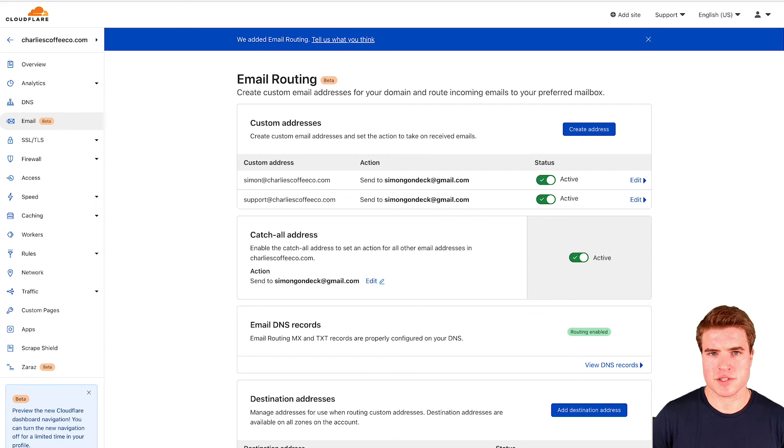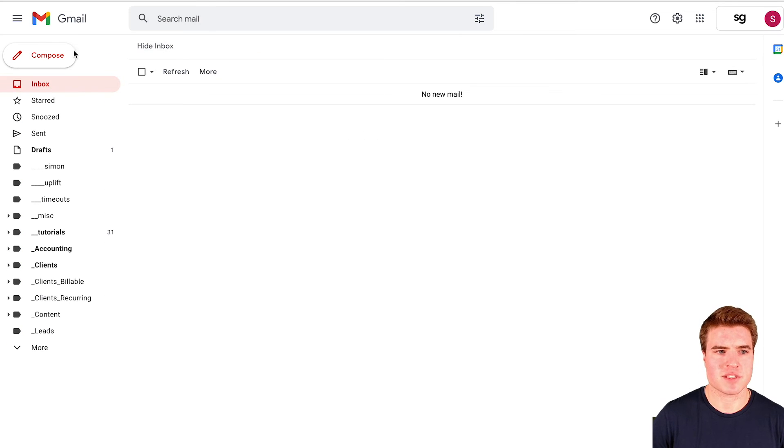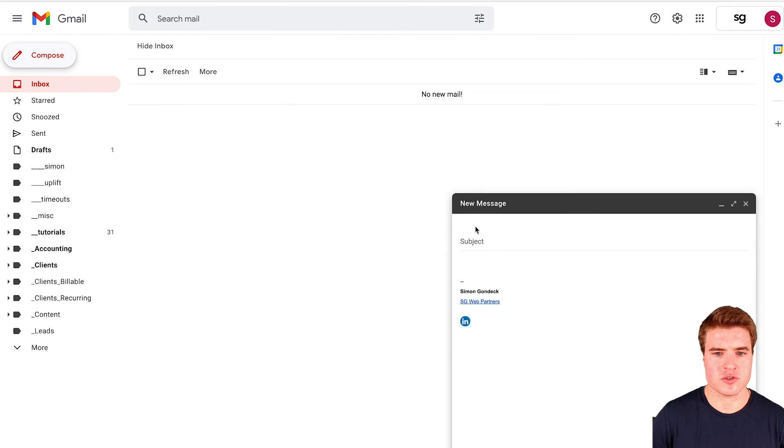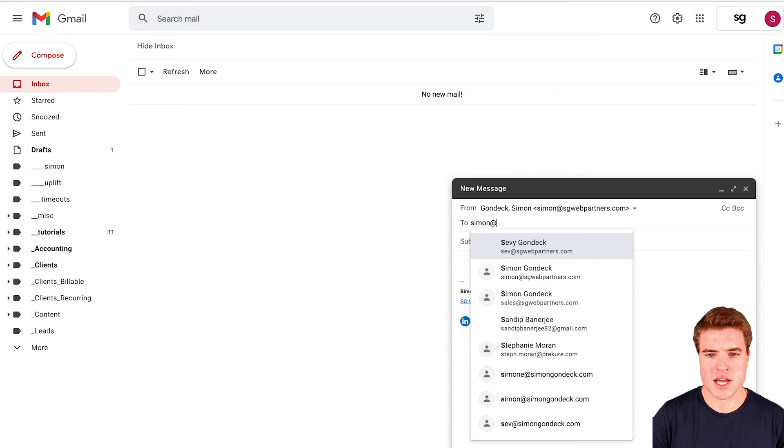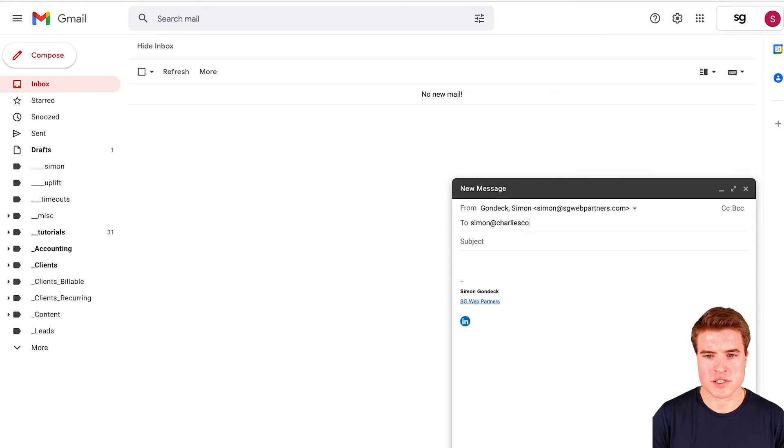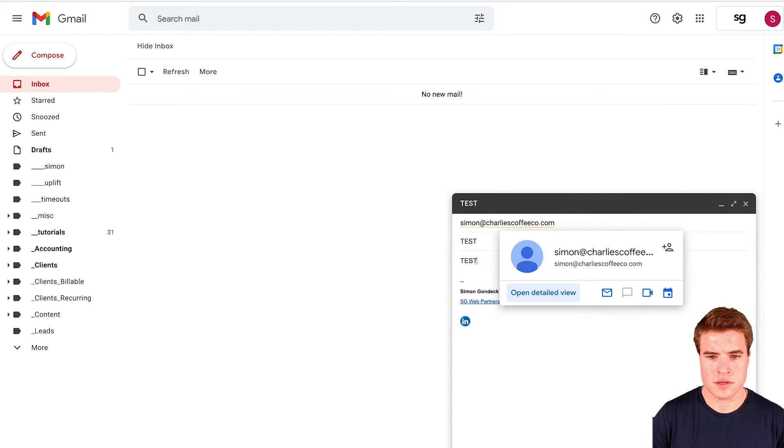I'm not going to use the simongondek@gmail.com to do the test. I'm going to use another email address and send an email to simon@charliescoffeeco.com. I'll just write test, test and send this.